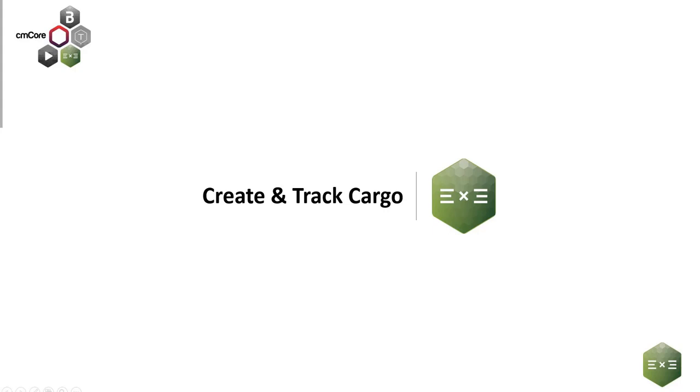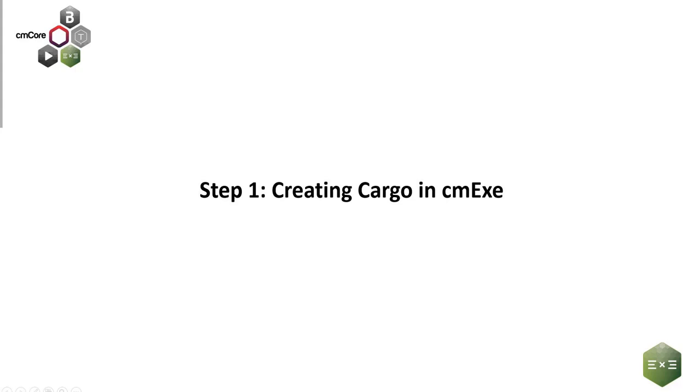Hello everyone, in this video I'm going to show you how you can use CMXC to manage cargo packing lists and track each cargo through customizable workflows. Starting with step one: how do you create cargos in CMXC?